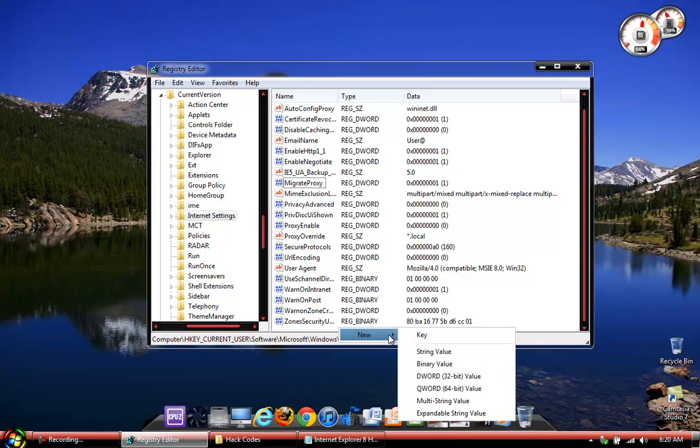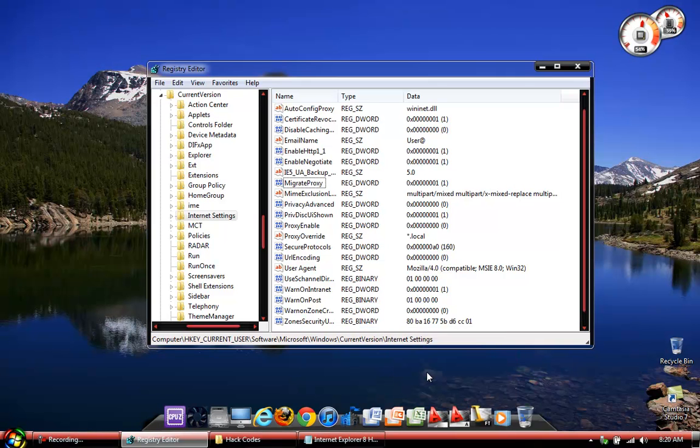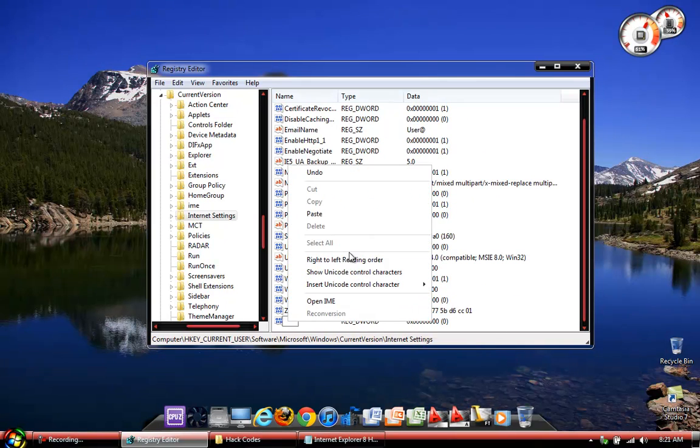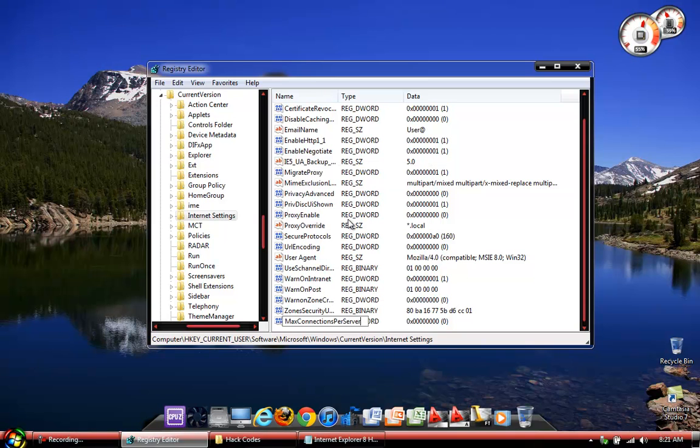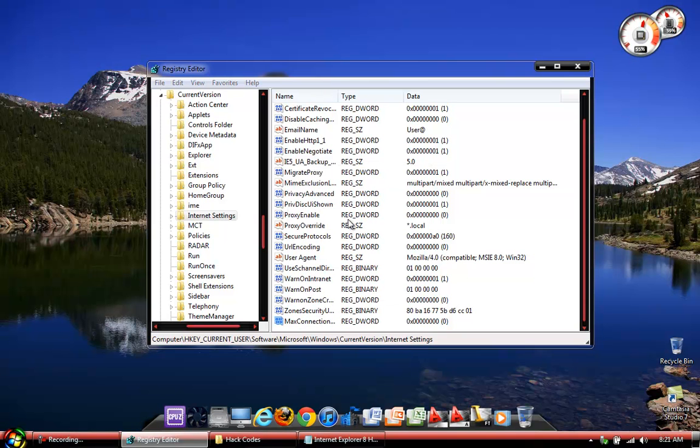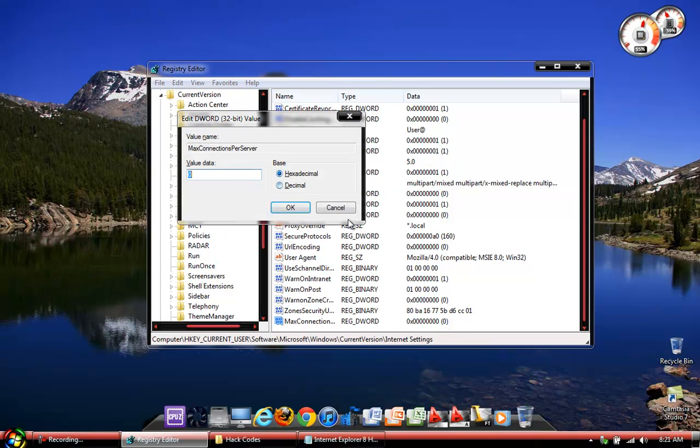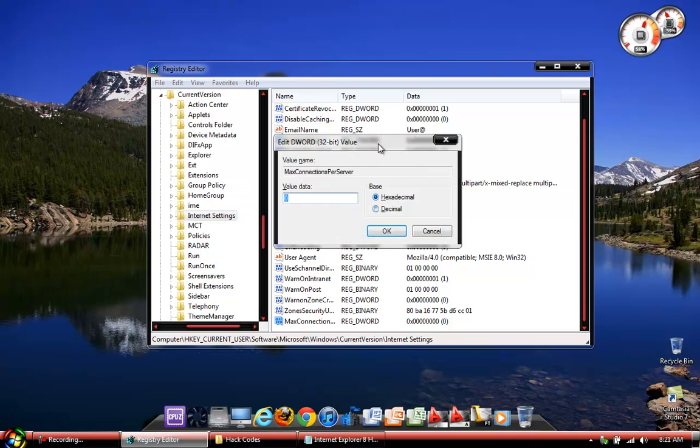The first code here will be called max connections per server. Just go ahead and copy. Then create the new DWORD 32-bit value and backspace that. Then let's enter the value. Double click enter. Then right here you will get the DWORD 32-bit value key. You want to make it a decimal base value. And then the highest you can go is 99.